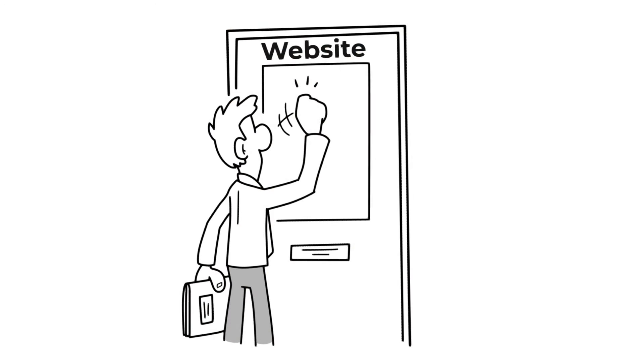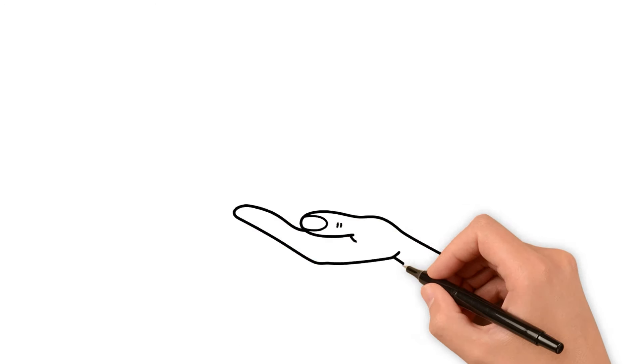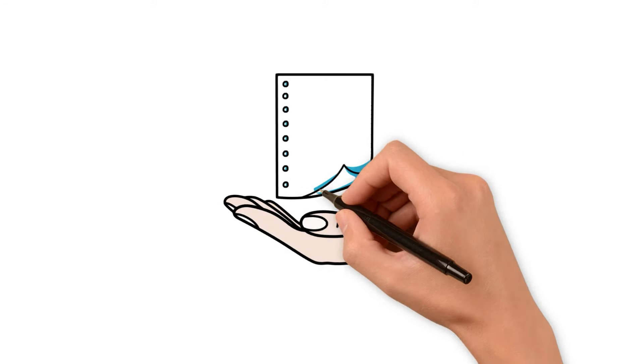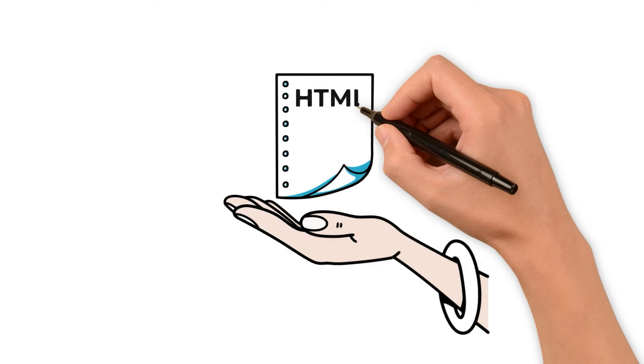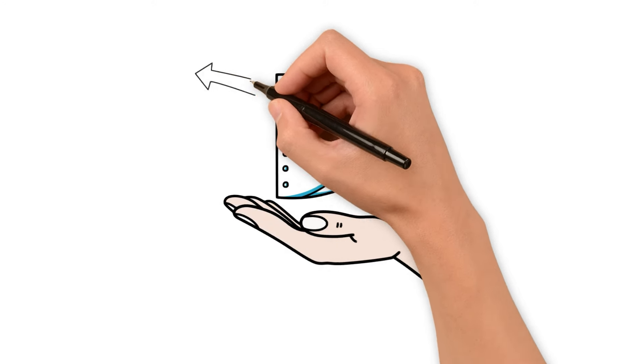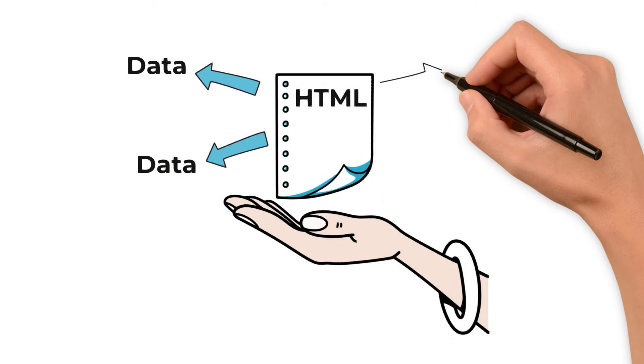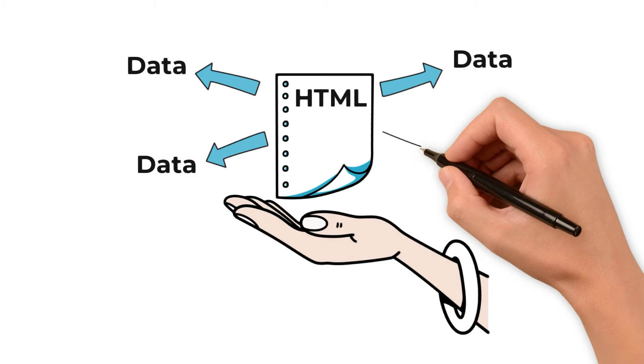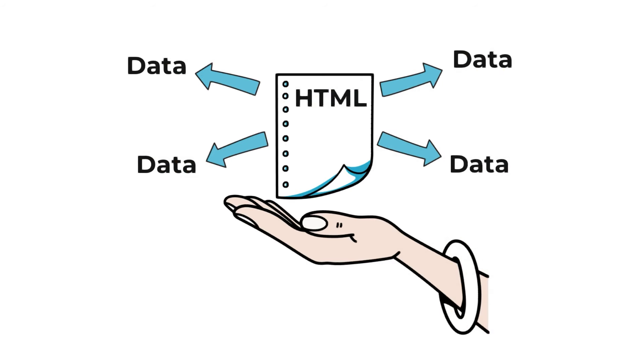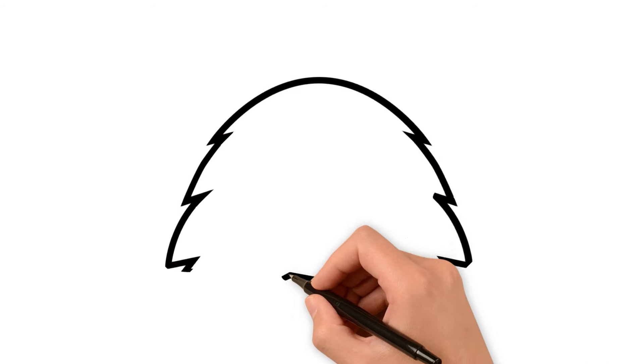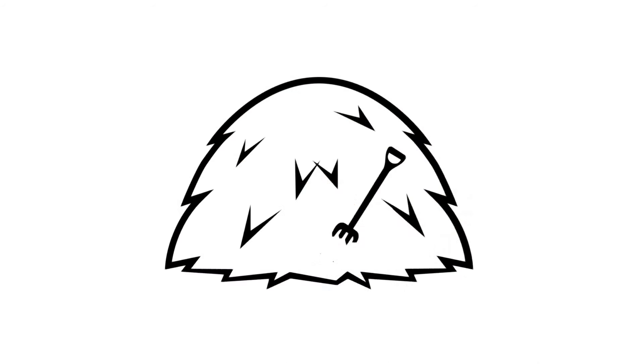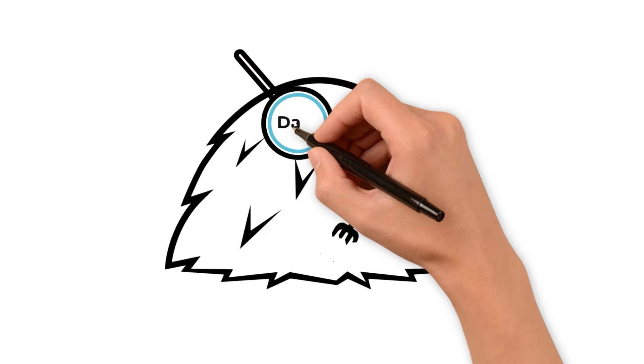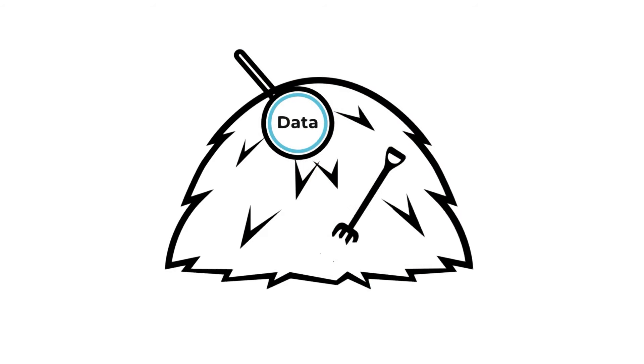Now, with HTML in hand, we face the challenge of parsing. This is where we meticulously comb through the HTML, identifying and extracting the specific data we need. It's like finding needles in a haystack, but with the right tools, it's both efficient and effective.